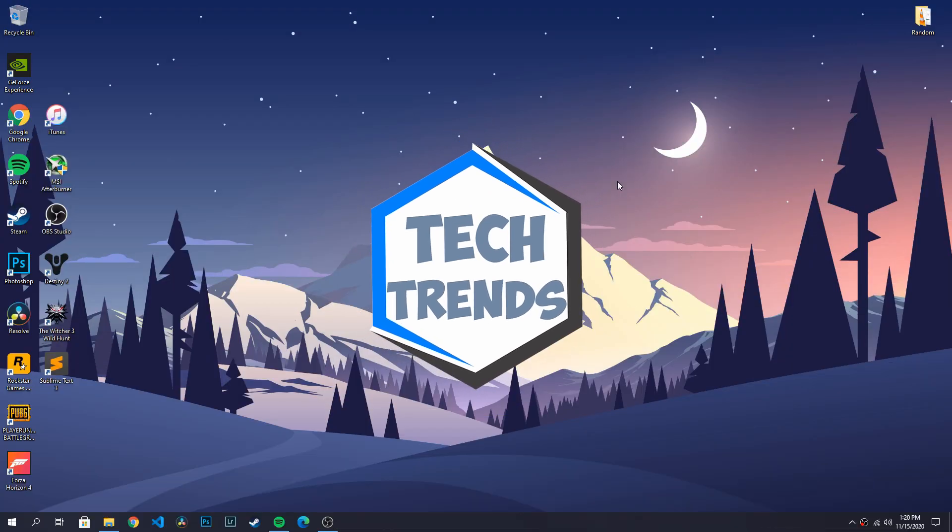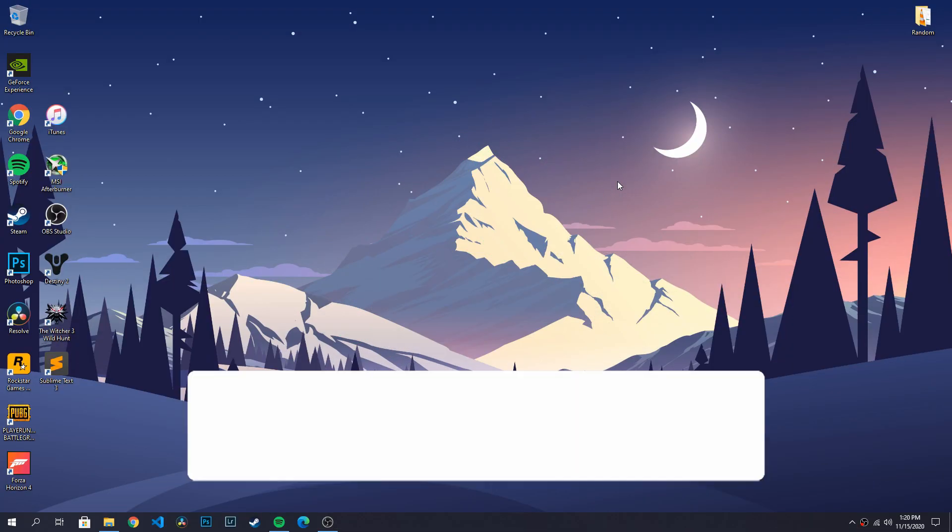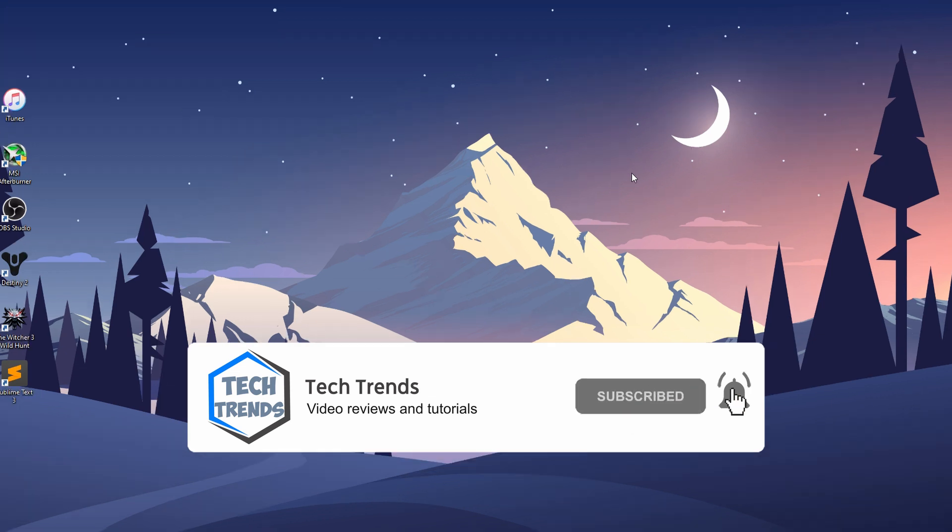Hey, what's up everyone! Welcome back to Tech Trends. If you're new here, don't forget to subscribe and click the bell icon so you won't miss any future videos.